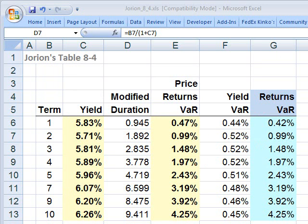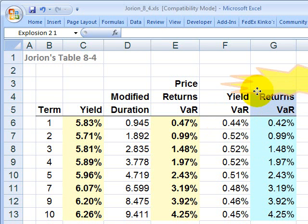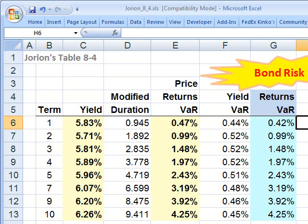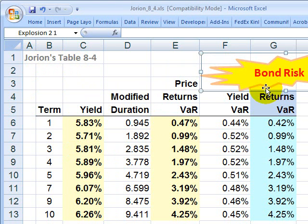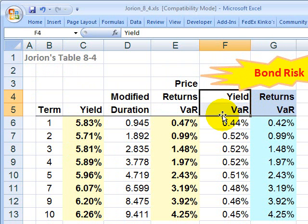Hello, this is David Harper of Bionic Turtle with a brief tutorial on a measure of bond risk called Returns Value at Risk, or Returns VAR. The reason I'd like to relate this to Yield Value at Risk, or Yield VAR — we're talking about bonds here — is that Returns VAR is a key measure of bond risk that we use in mapping a fixed income portfolio. For my FRM candidate customers, this is really referring to Jorian's Table 8.4, and I'd like to show you how Returns VAR relates to Yield Value at Risk.